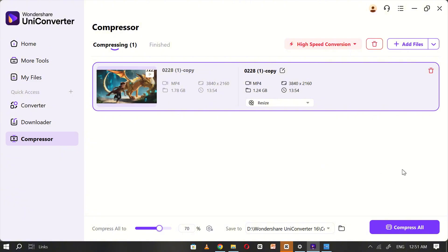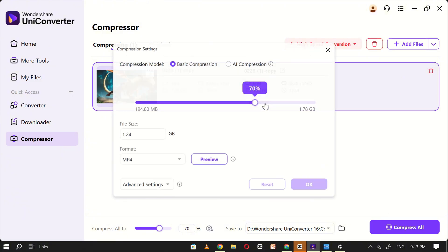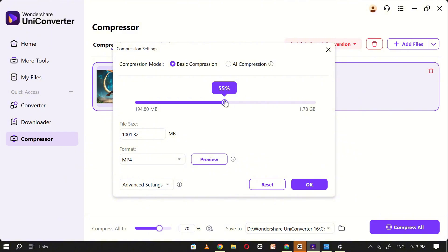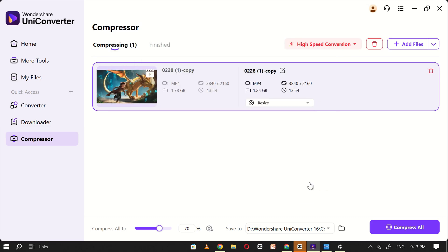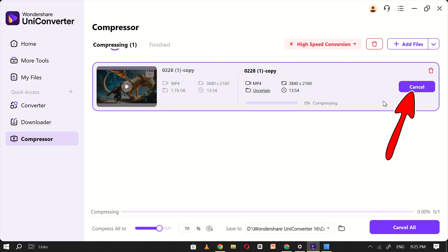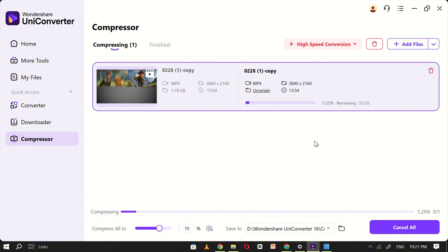Once the file is selected, click on Resize and adjust the compression level according to your preference. I'll set it to 70%, but you can choose any percentage based on your file size requirements. Make sure to checkmark the AI Compressor option for optimal results. After adjusting the settings, click Compress and Uniconverter will begin processing the file.